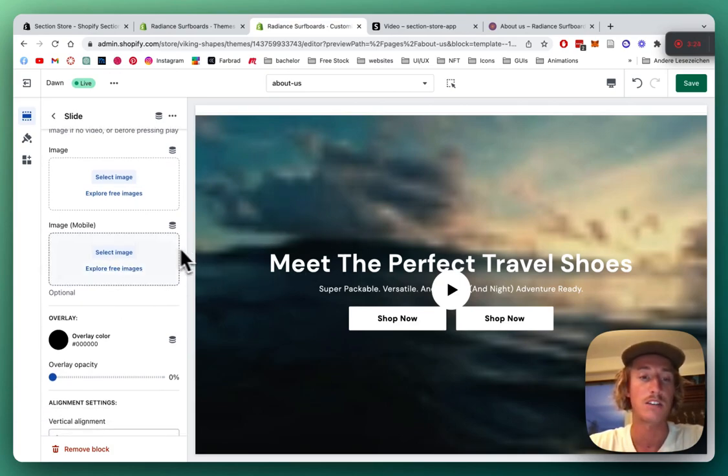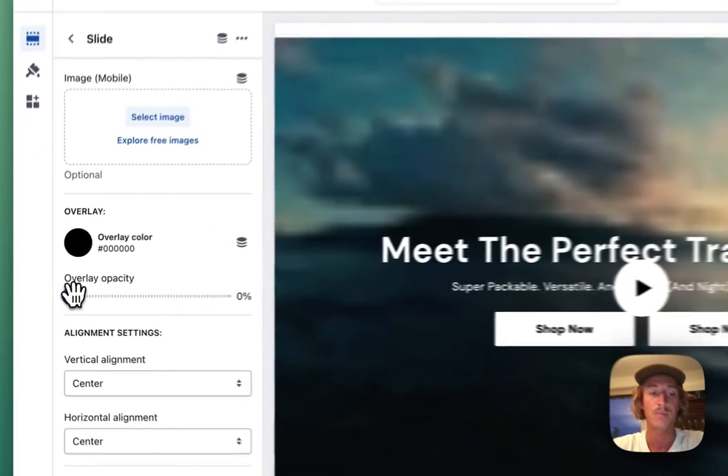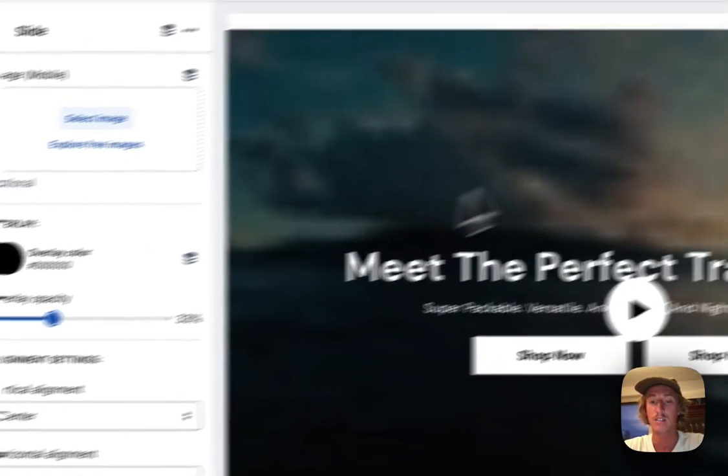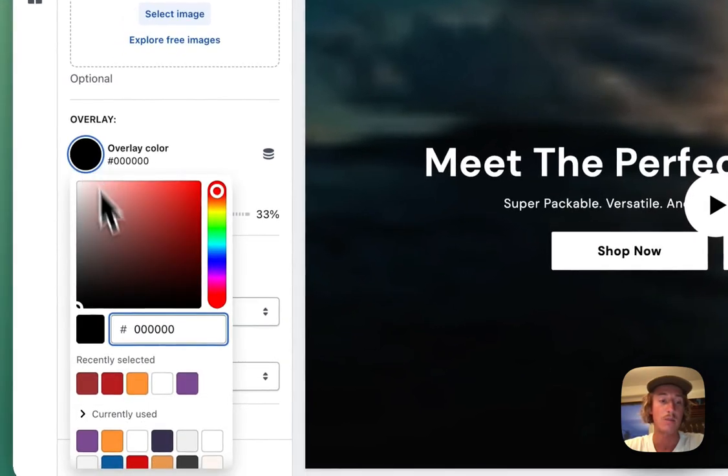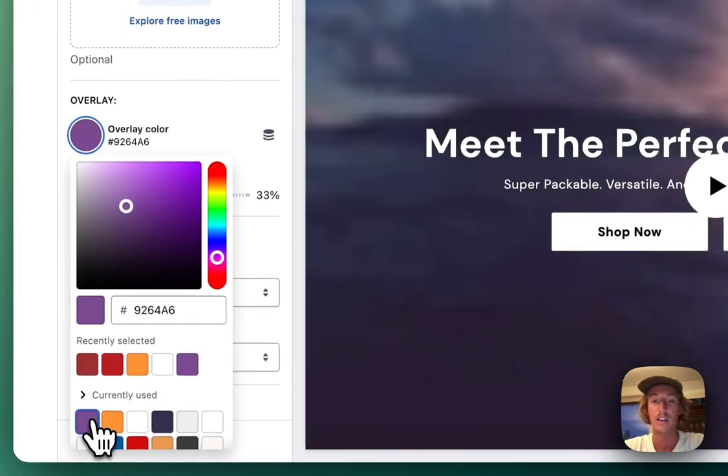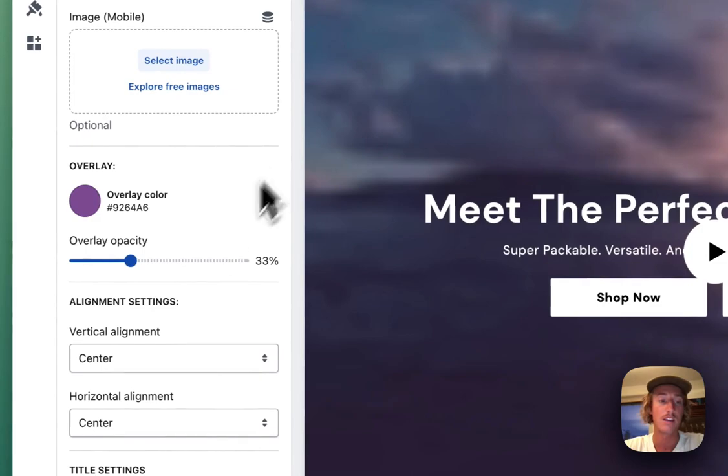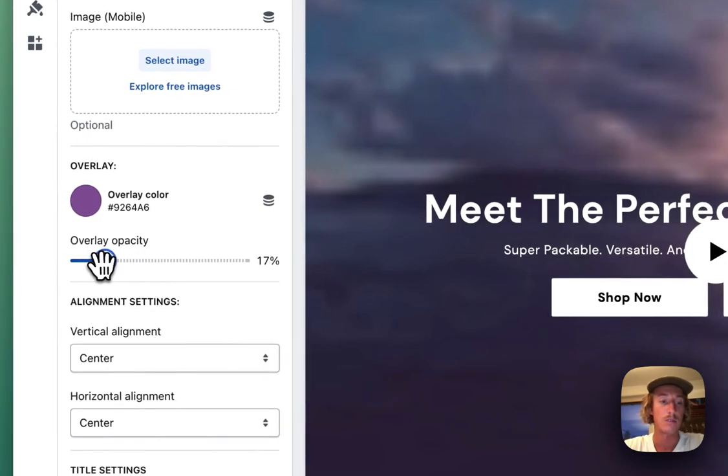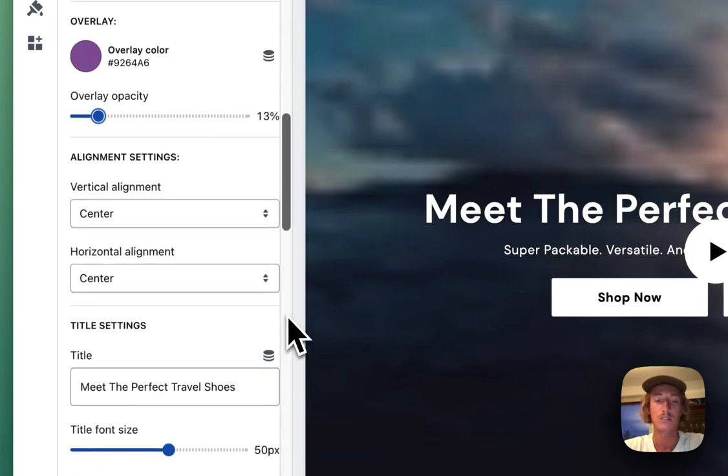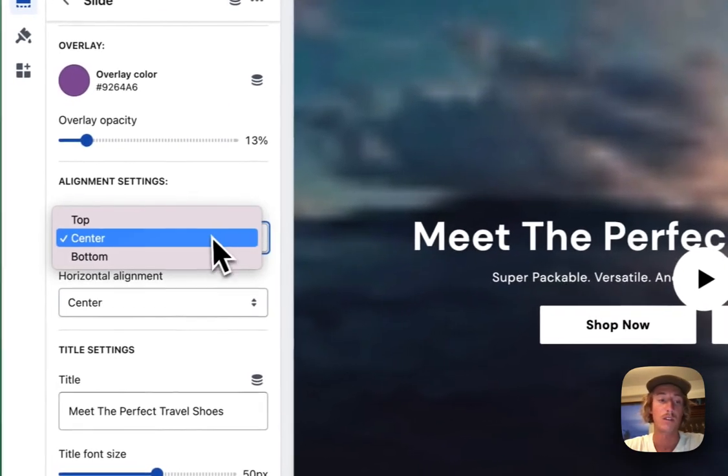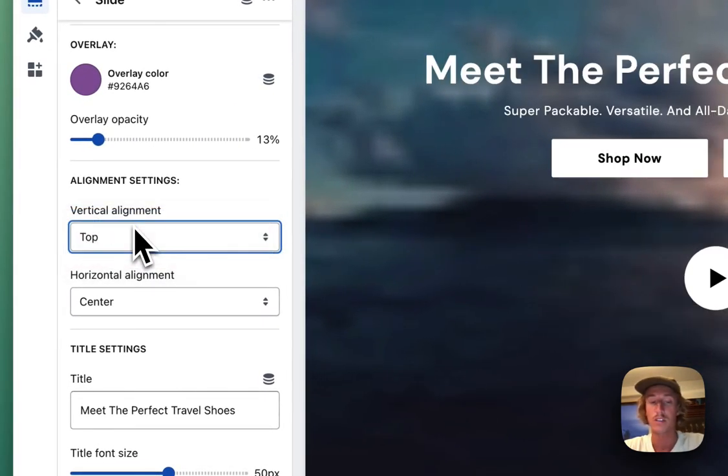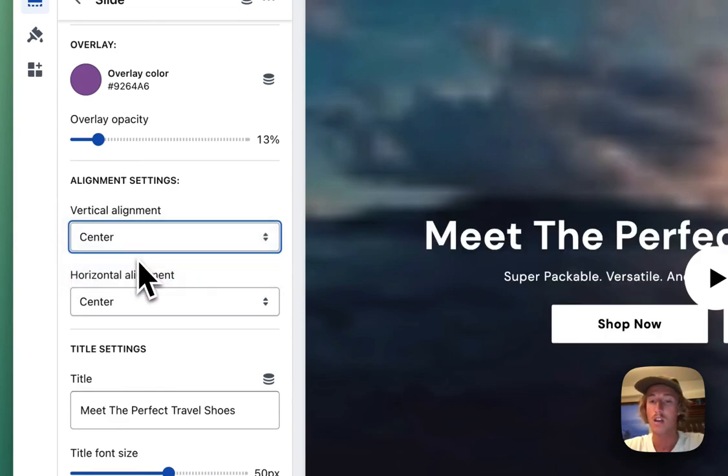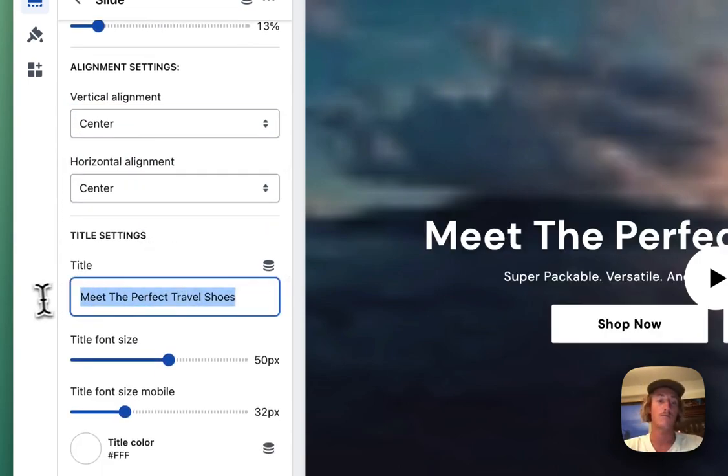There are a bunch of customization options you can do. Here you can see we can select an overlay so the whole thing gets darker, and we can even change the color of the overlay. I'm just going to go with this because it's one of our brand colors. We can also decide the alignment of the whole thing. I'll give you a brief example of that, but I'm pretty happy with where it is right now.